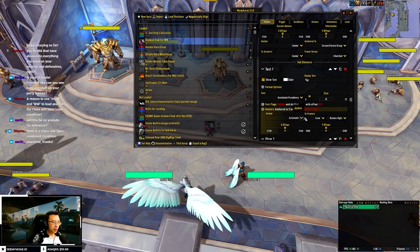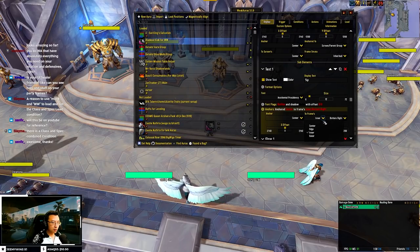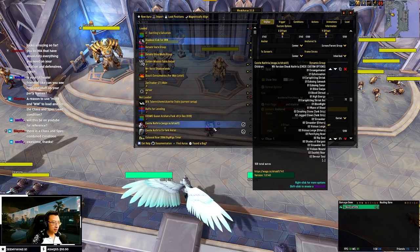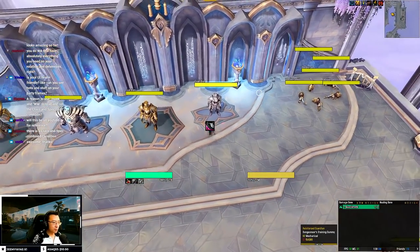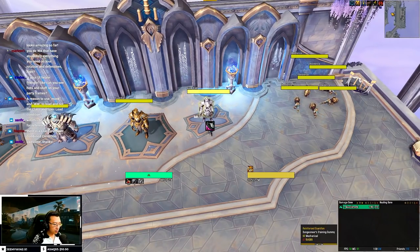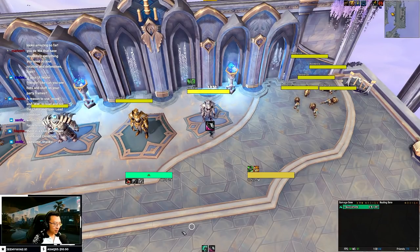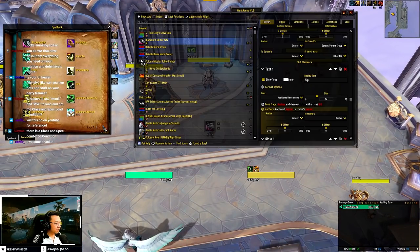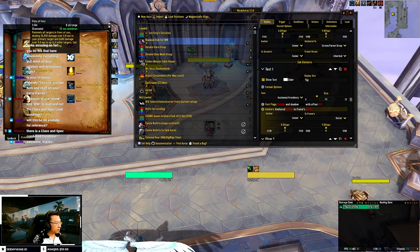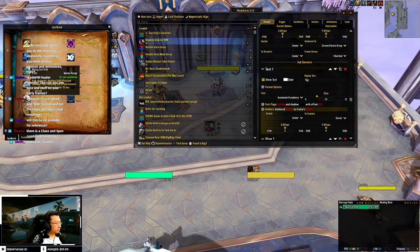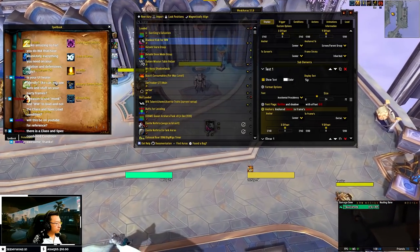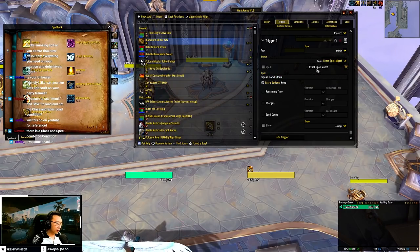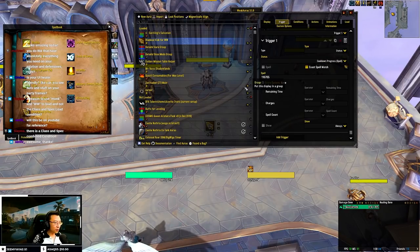Let me use a bigger size. You can see the progress number on the icon — for example, if I use Spear Hand Strike here. You should toggle 'exact spell match', which will track by spell ID, so it works in any language client. So now when I go to interrupt the guardian, you can see the cooldown.